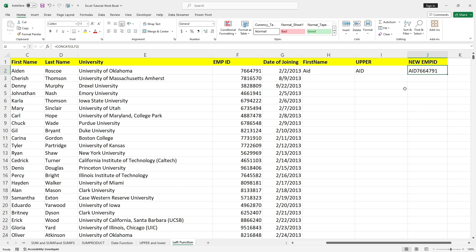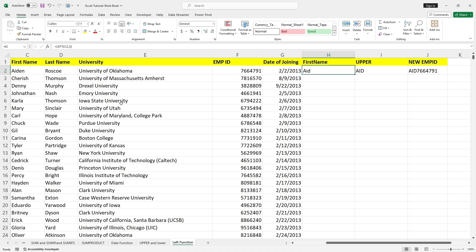Using CONCAT — open the bracket, select the uppercase letters, then comma, then the employee ID itself. Now the new employee ID will look like this. Going forward, this will be the employee ID which the company is going to issue for every employee — using the first three letters from the first name combined with the employee ID.